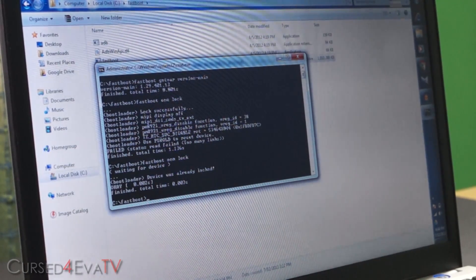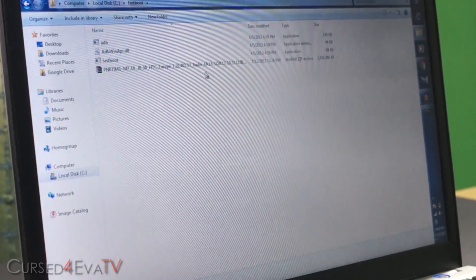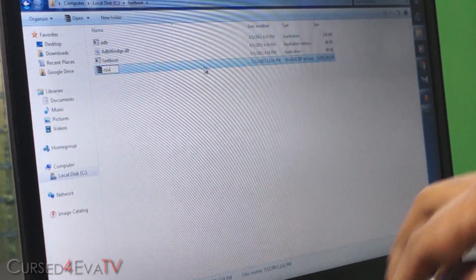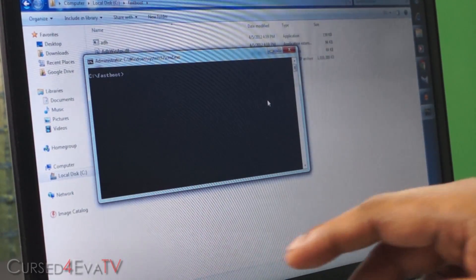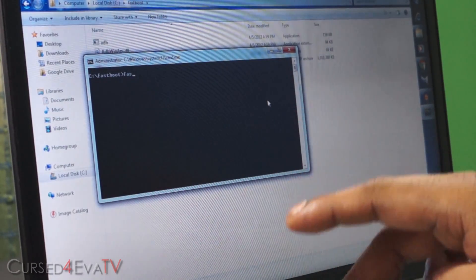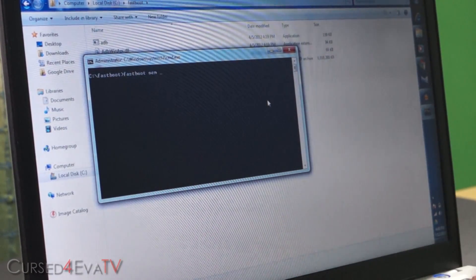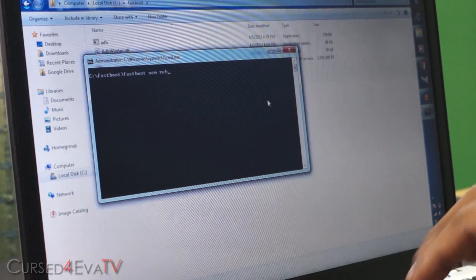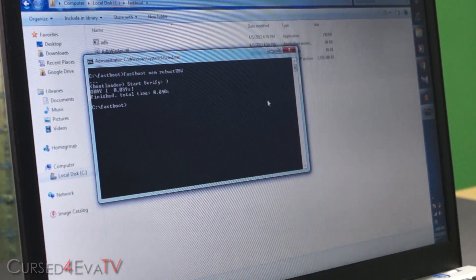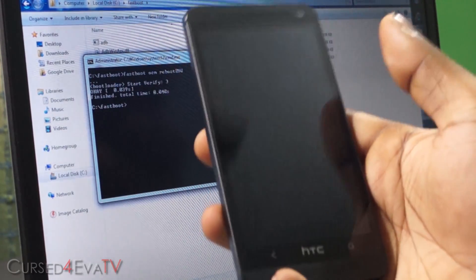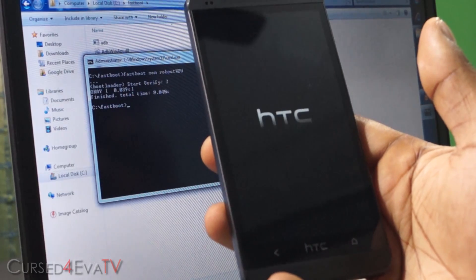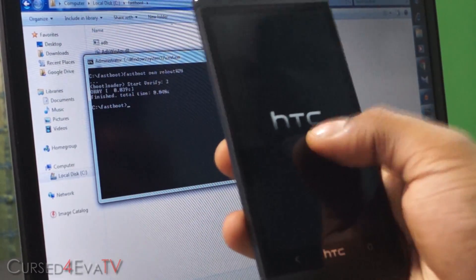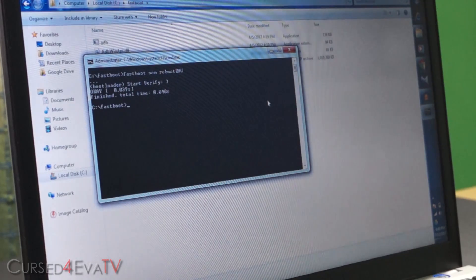So guys, if your RUU is in the form of a zip, just rename it first. Just rename it to RUU. So guys, now in command prompt, type in fastboot oem reboot without a space, capital RUU. Hit enter. So right now, this is what you will see on your HTC One. You will get a black screen with the HTC logo. So now this means you're ready to flash the RUU.